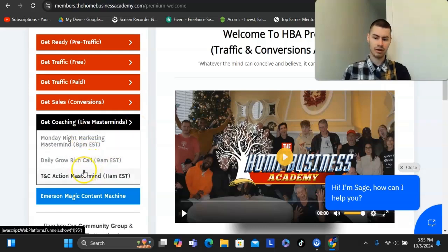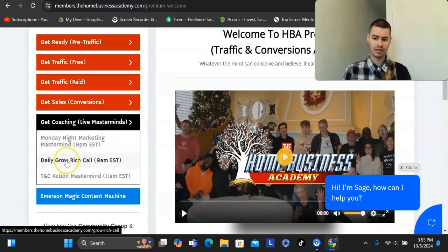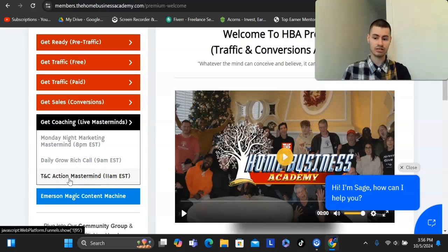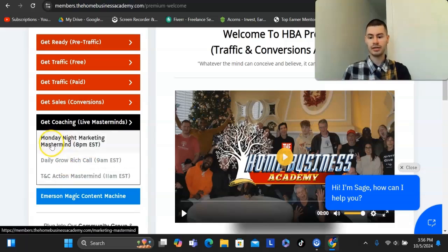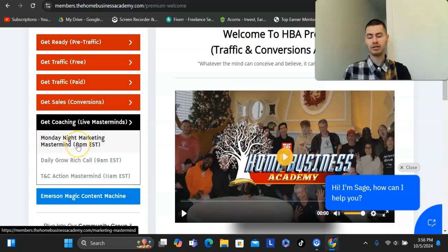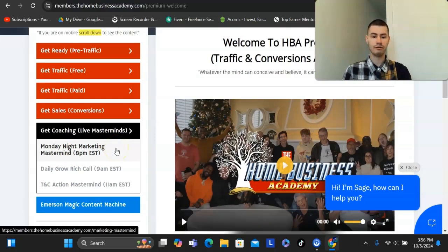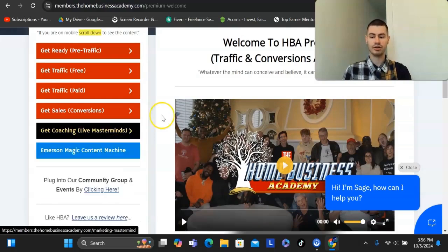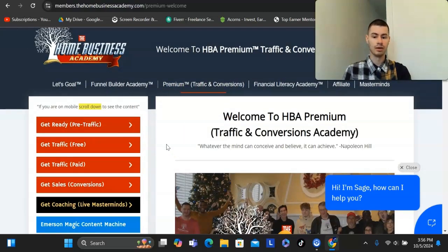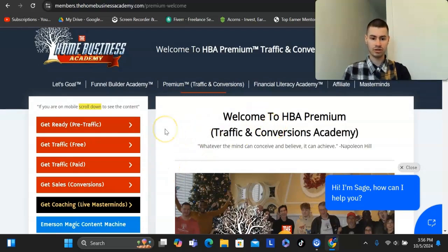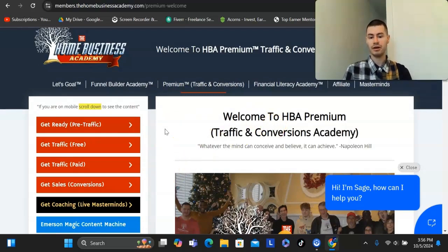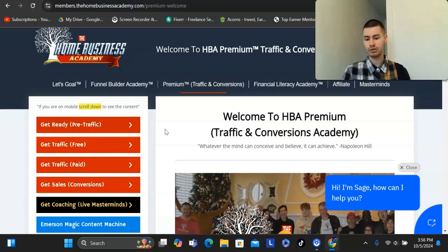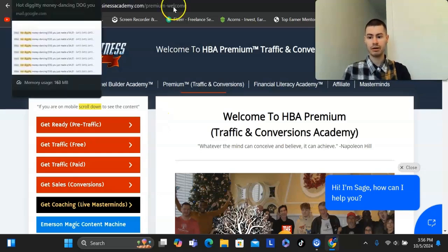They have the daily grow rich call, which is Monday through Friday at 9 a.m. Eastern. They have the traffic and conversions mastermind, which is where you learn from the owners directly. And then the Monday mastermind is where you learn from someone who's getting great results. You can simply see what they're doing, see how they're going out there, getting traffic online and seeing success online. This is a great product. It offers a lot of value. And a lot of people who sign up for this, they end up keeping their accounts active for the long term, which hint, hint, that helps you if you are going out there and trying to promote this and build a long-lasting income online.